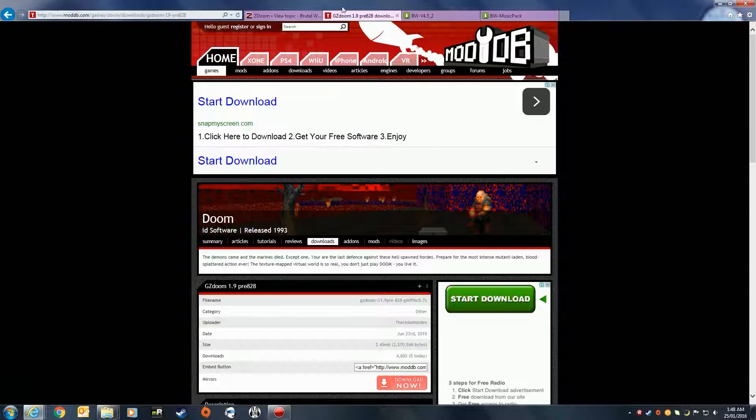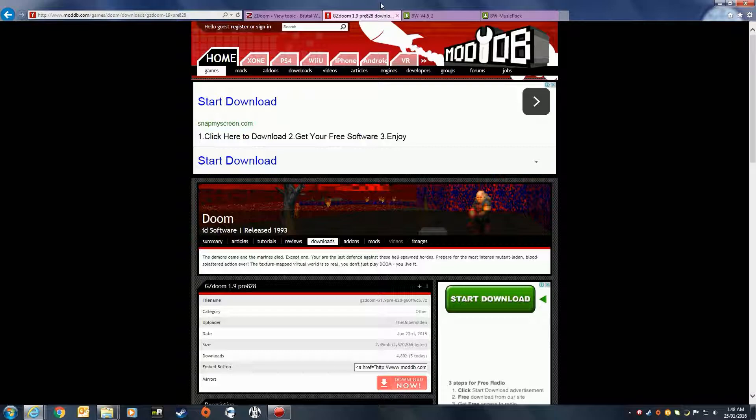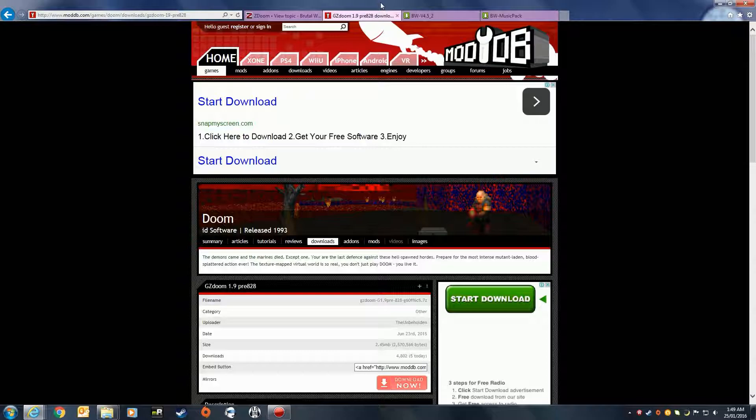What we need first and foremost is GZDoom 1.9 pre 828. I have updated the links in the Brutal Doom video and the Steam guides that I've done, as the link that was previously there was not available anymore. For those of you that are a bit worried about the links, I have had a few comments about that.